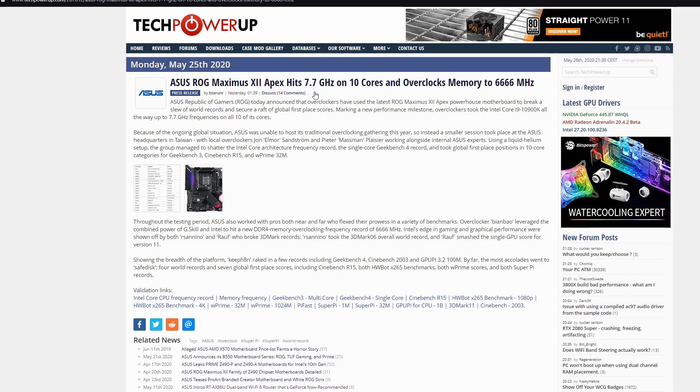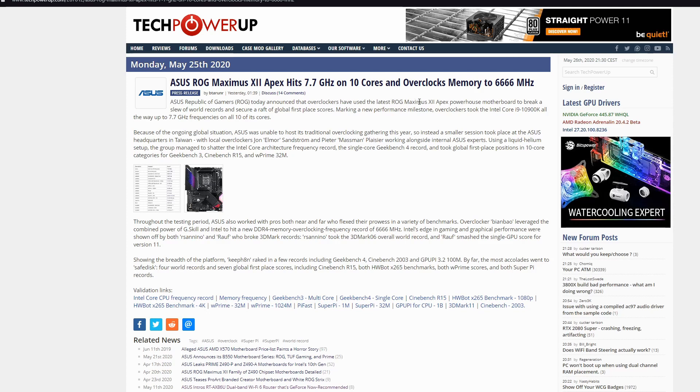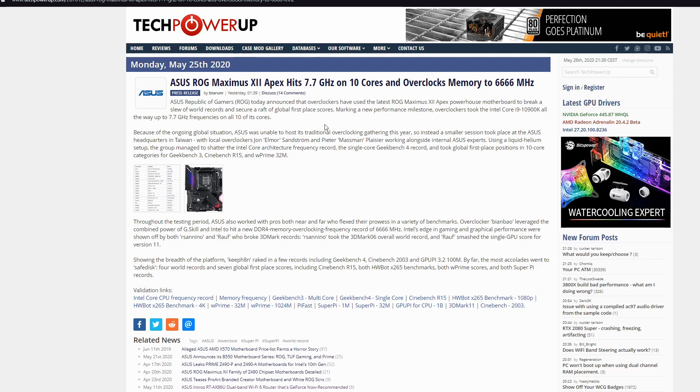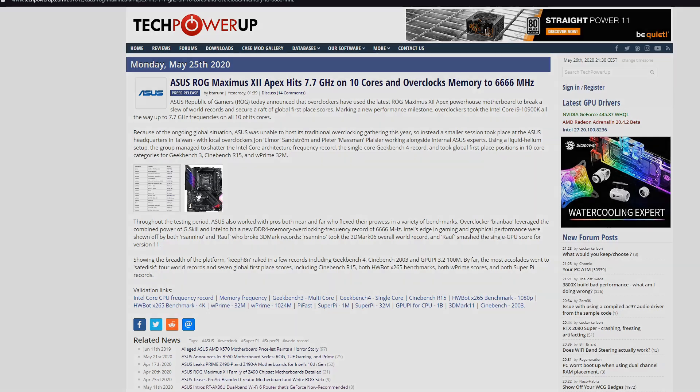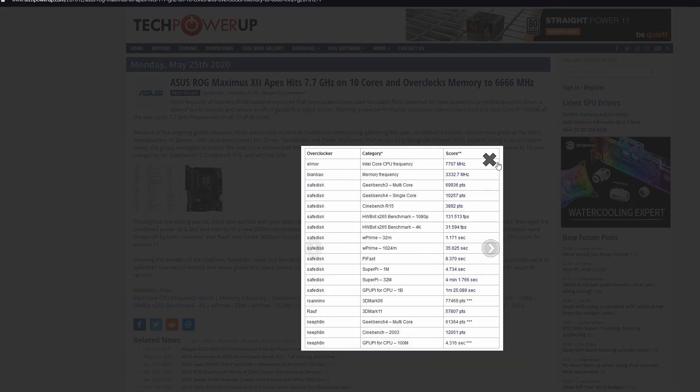ASUS ROG Maximus Apex, 7.7 GHz on 10 cores and overclocked memory to 6666 MHz. You know, ASUS today announced that overclockers have used the latest ROG Maximus Apex Powerhouse motherboard to break through world records and secure global third place scores. It's amazing with the new Intel Core i9 10900K all the way up to 7.7 GHz frequencies on all 10 cores. This is the most amazing motherboard for overclockers. It's so beautiful. Look at it. The best motherboard ever.